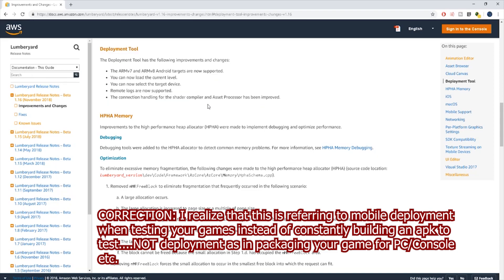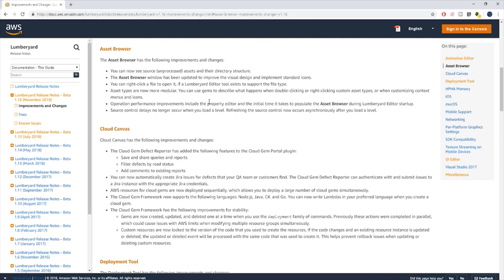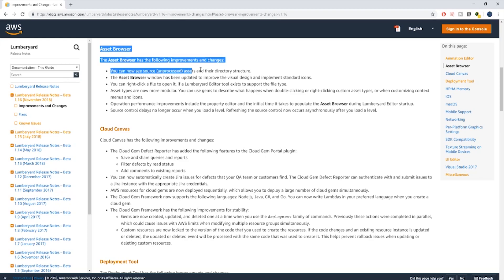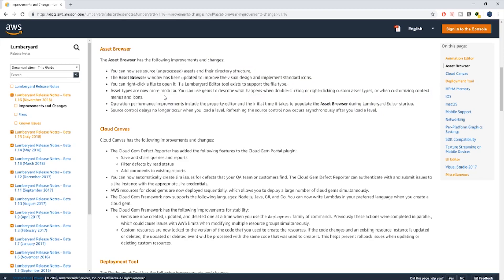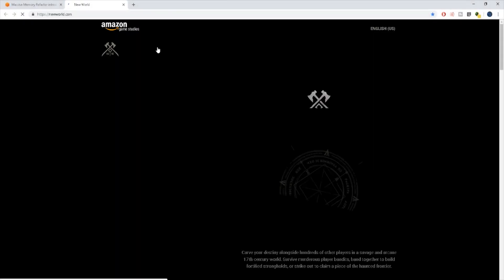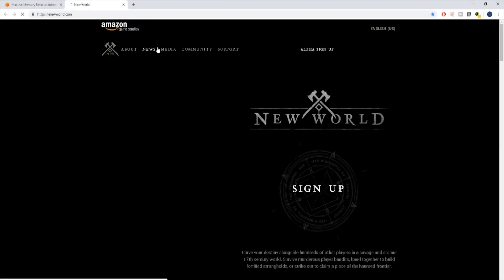You have things like the asset browser where the window has been updated to improve the visual design and implement standard icons. Asset types are now more modular, you can use gems to describe what happens when double clicking or right clicking custom asset types. Source control delays no longer occur when you load a level, refreshing the source control now occurs asynchronously after you load a level.